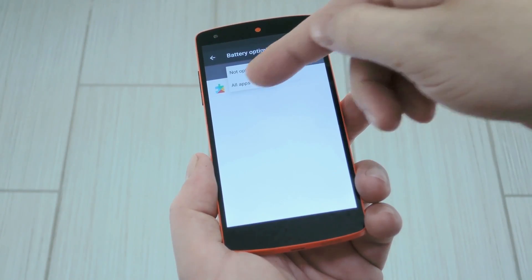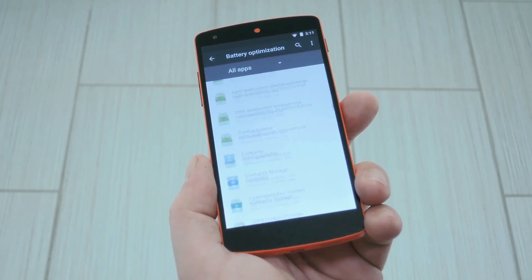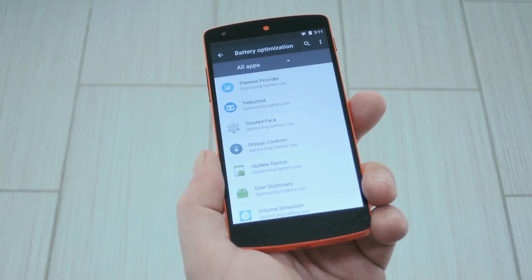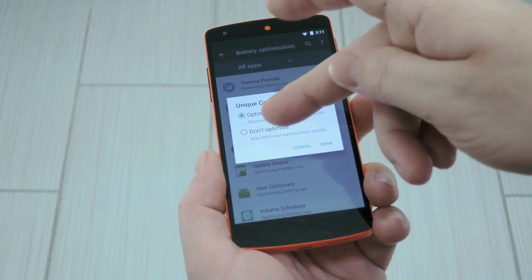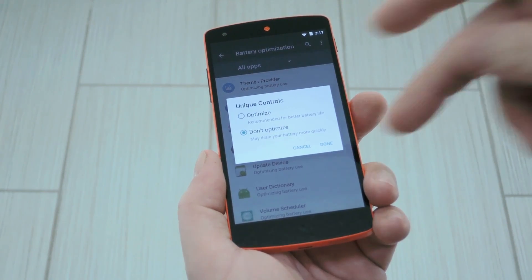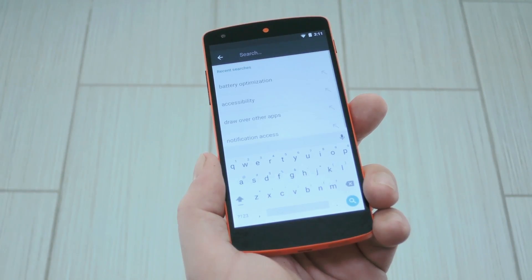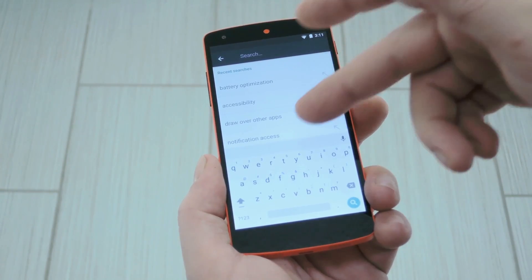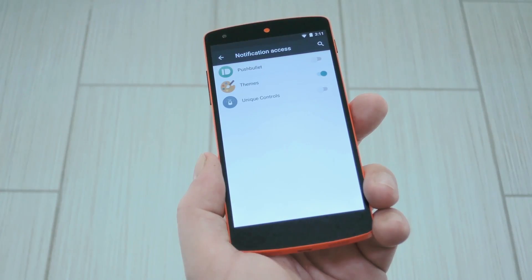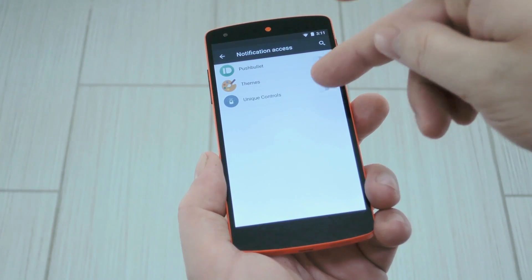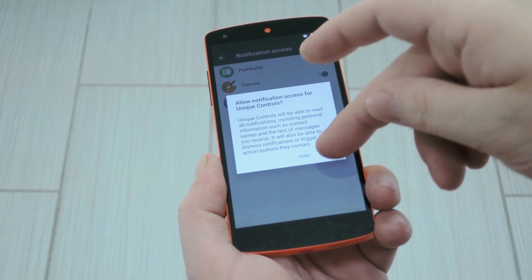From there, set the dropdown to All Apps, then scroll down towards the bottom of the list. Next just tap the Unique Controls entry, then set it to Don't Optimize and press OK. After that, search your settings for Notification Access, then head to that menu. Once you're there, just toggle the switch next to Unique Controls, then press Allow.